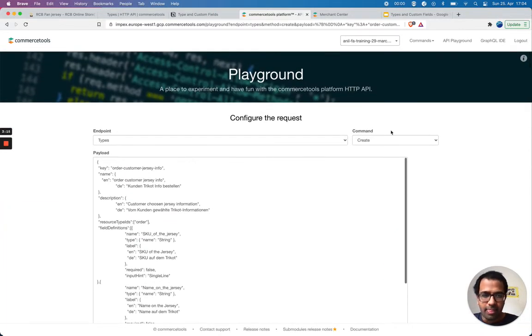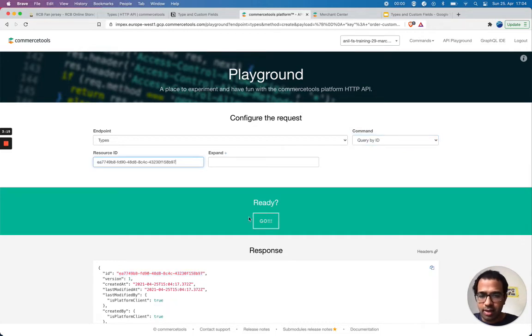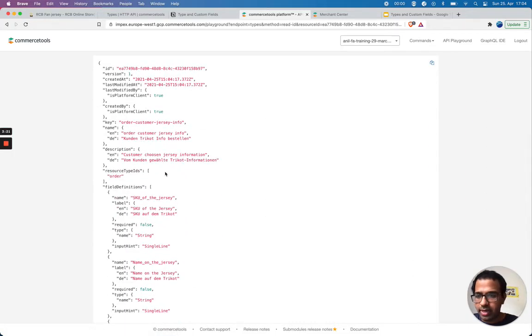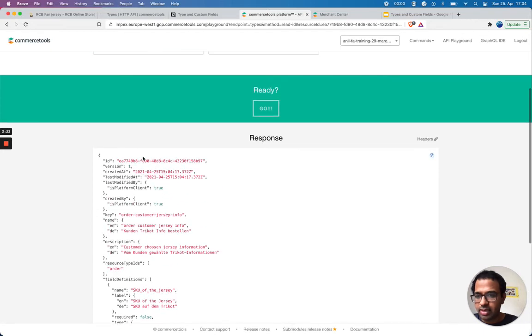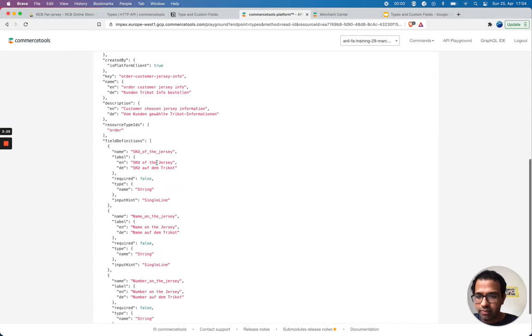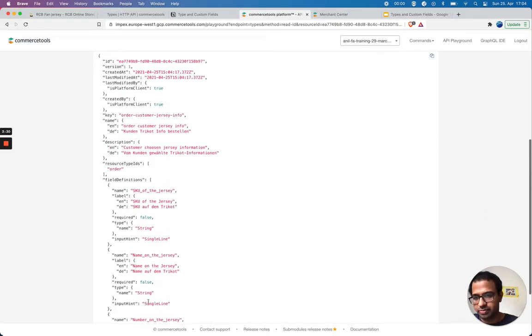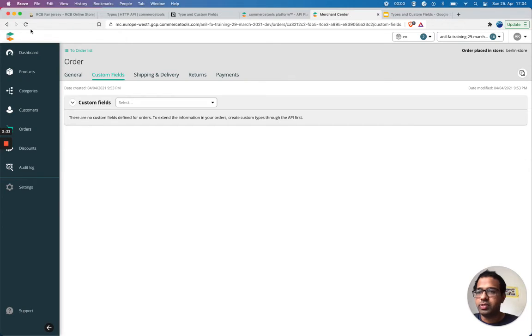I'm gonna query by ID. Now I get my custom type order customer jersey info which has three information. If I reload this page, the order page...